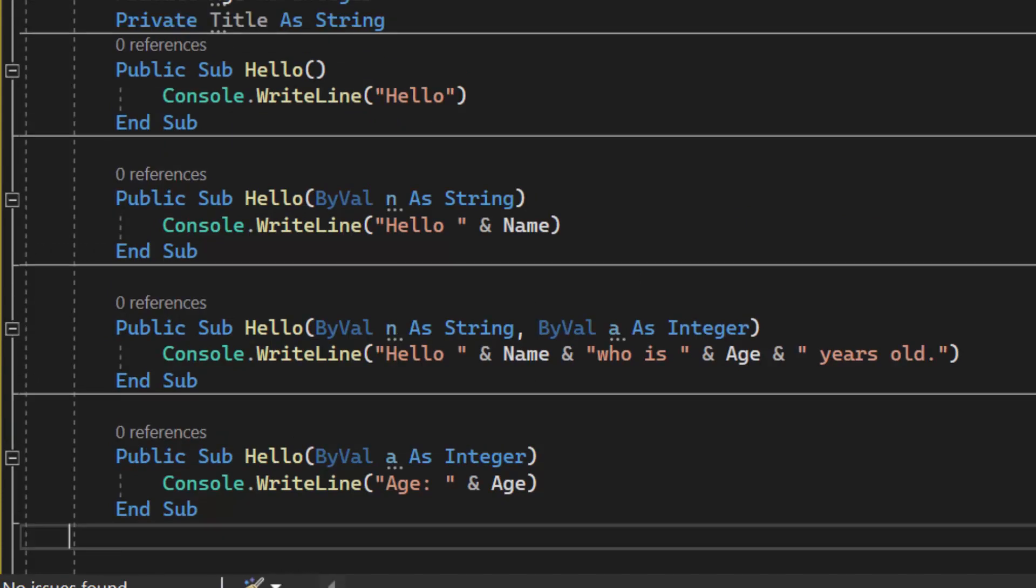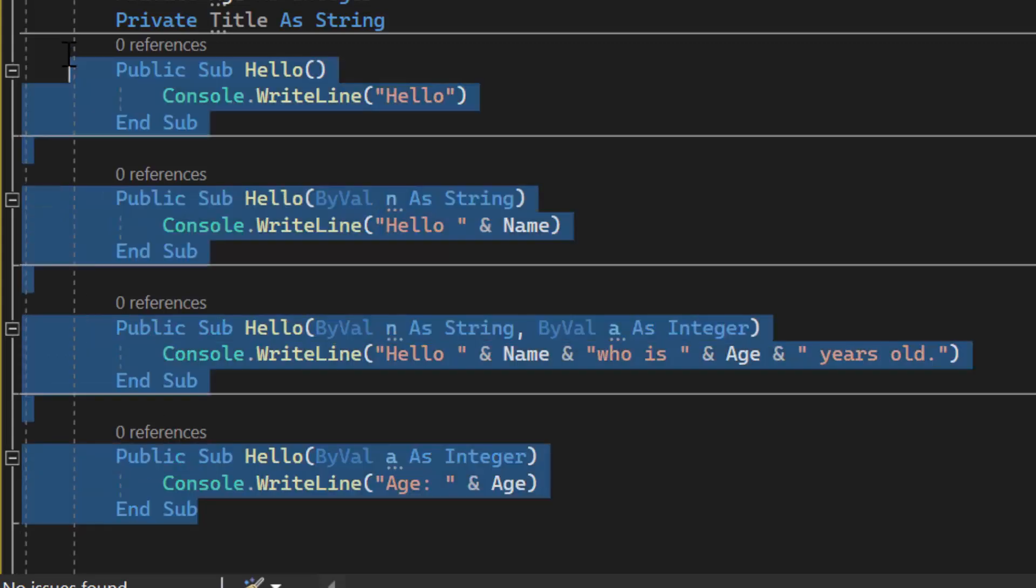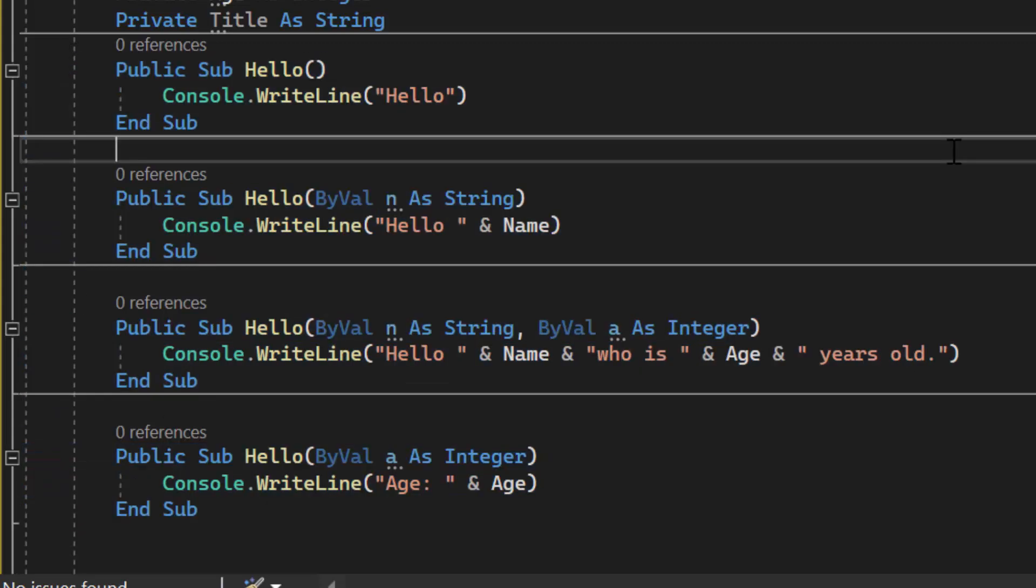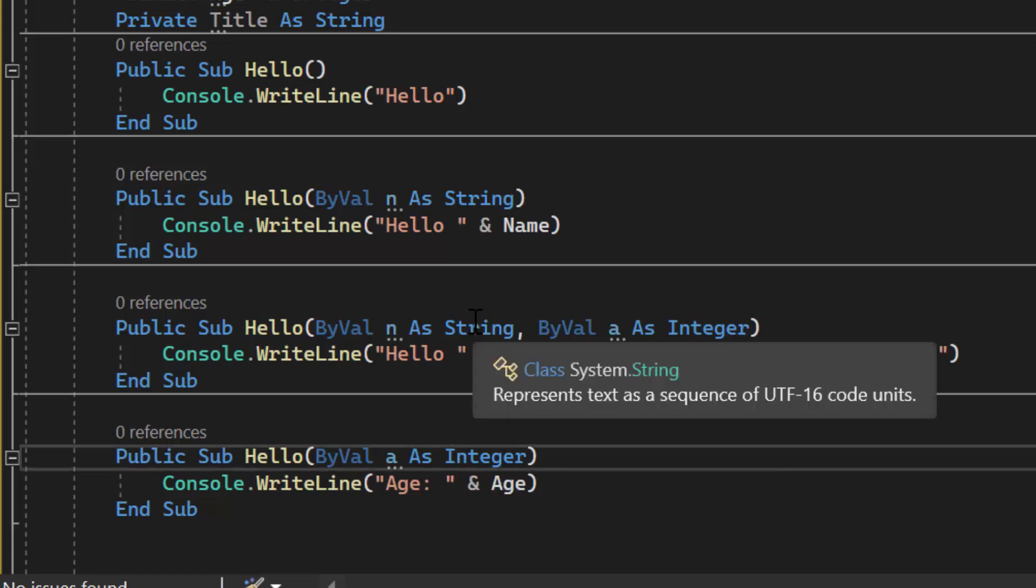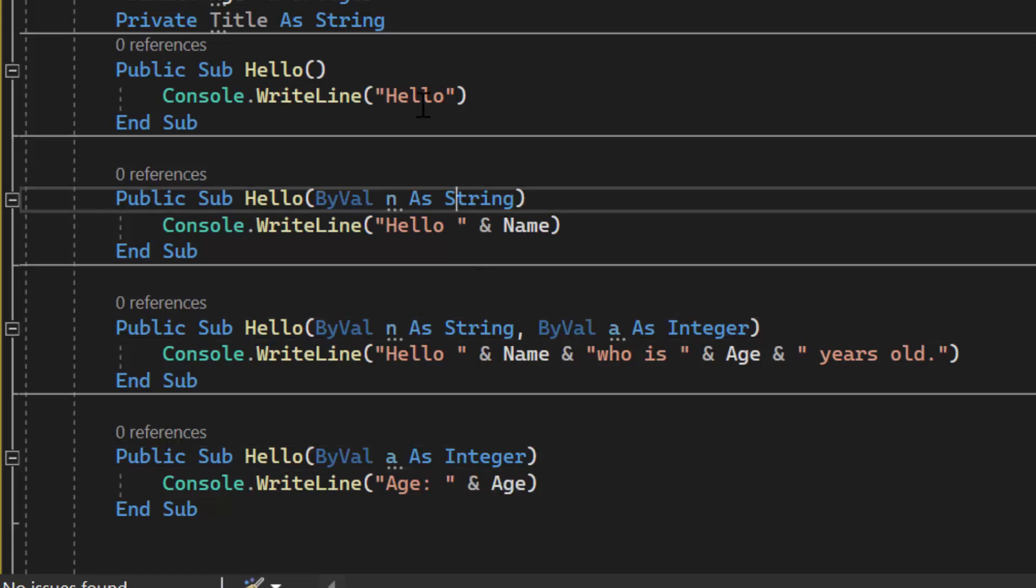In vb.net using the keyword overloads is optional. My program will compile and will run just like this. The computer will know which method it needs to call based on the type and number of parameters that I'm going to pass.